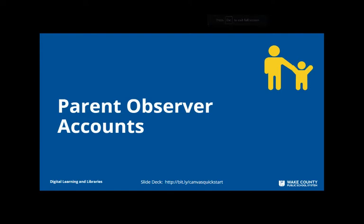Parent Observer accounts allow parents to view and read announcements, assignments, and the calendar, as well as a number of other things. This video will go through the steps of setting up Parent Observer accounts for your students in Canvas.